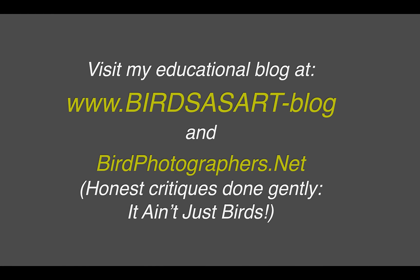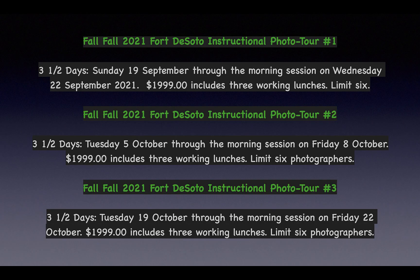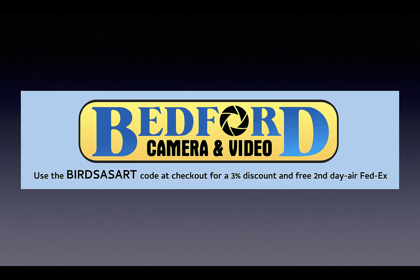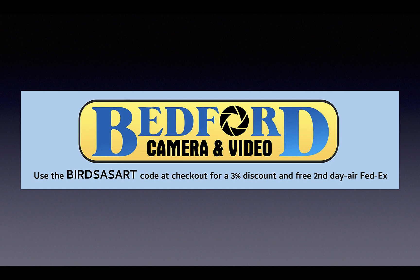Be sure to visit my educational blog at birdphotographers.net. You can see the links below. I hope somebody out there can join me at Fort DeSoto in the next month and be sure to use Bedford. Use the Bird's Art Code at checkout for a 3% discount on your major gear and free second day air shipping.